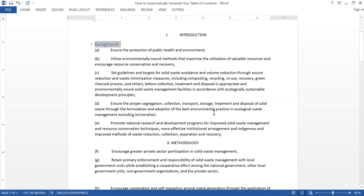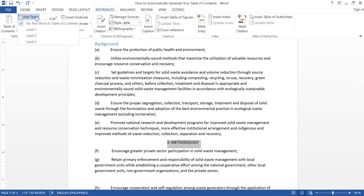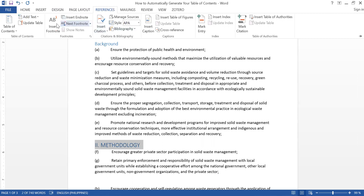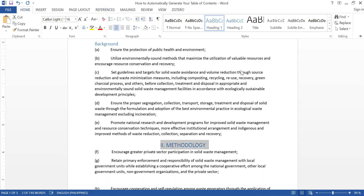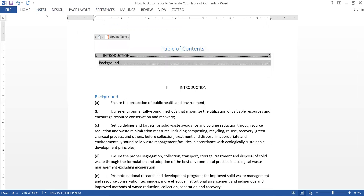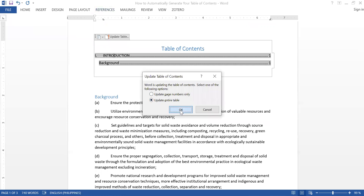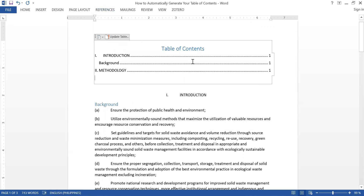Now I go to the next chapter — let's say I'm already in Methodology. This is my chapter title, so I again go to References and Add Text. Since it's a chapter title, that would be Level 1. I click Level 1. Then I go to References, click Update Table, and Update Entire Table. So now we have both Introduction and Methodology in the table of contents.